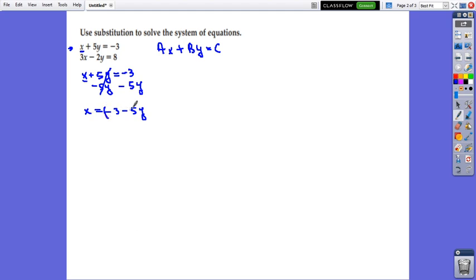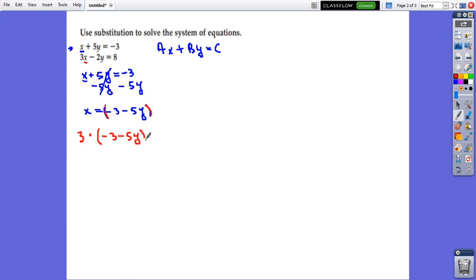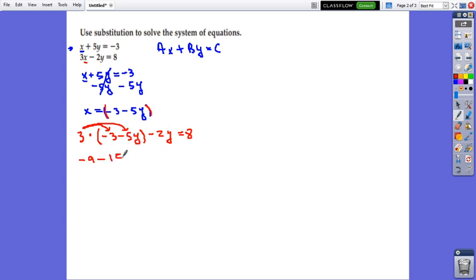The value we obtained for x we will substitute into the second equation. So in the second equation, instead of writing x, we put the value we found for it. It will be 3 times the quantity negative 3 minus 5y. This is the substitution: minus 2y equals 8. We will obtain a linear equation with only one variable and solve for it. Distribute first — so 3 times negative 3 is negative 9, and 3 times negative 5y is negative 15y, minus 2y equals 8.